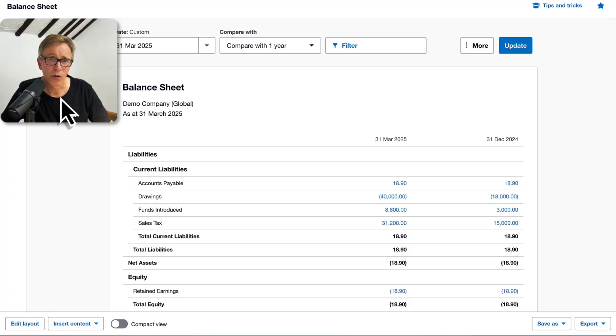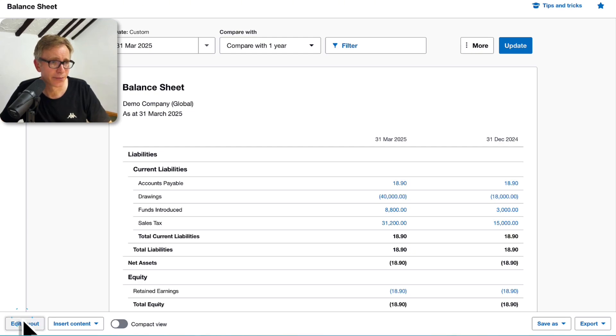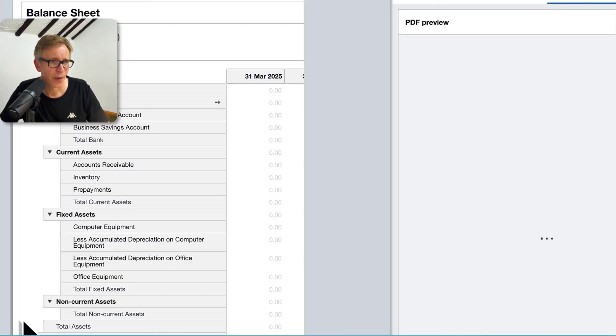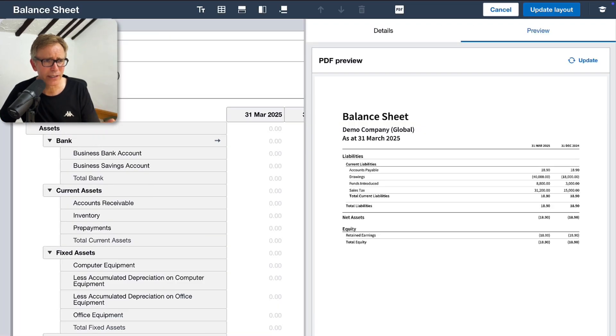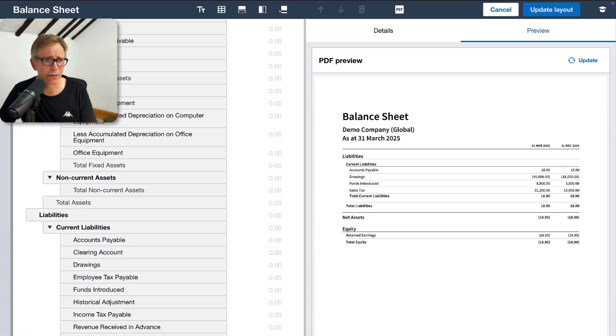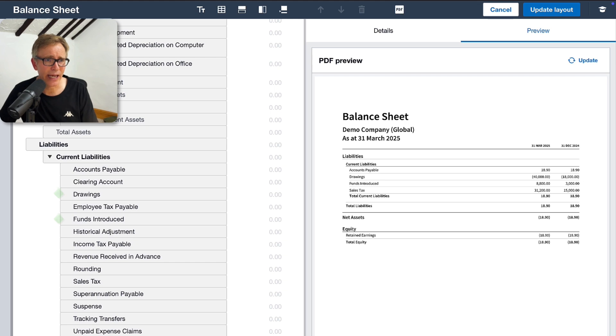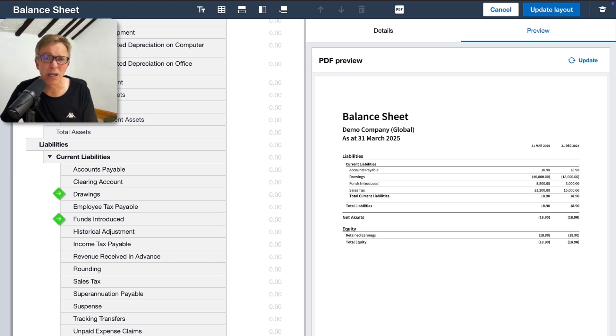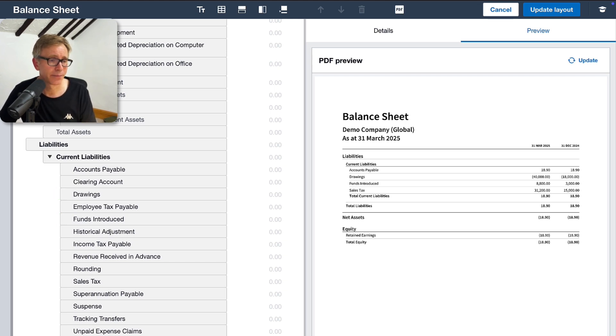On your balance sheet, click Edit Layout. You'll probably see your drawings and funds introduced accounts grouped under Current Liabilities, or maybe somewhere else. Let's tidy this up.